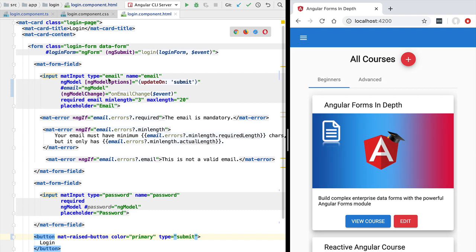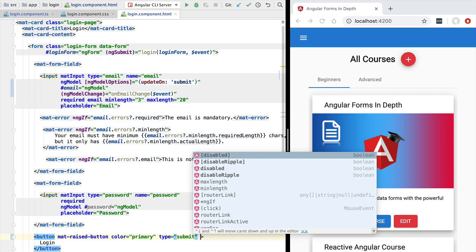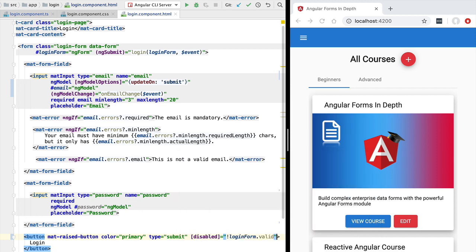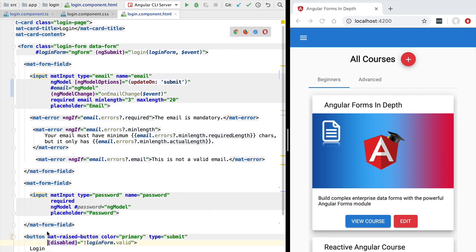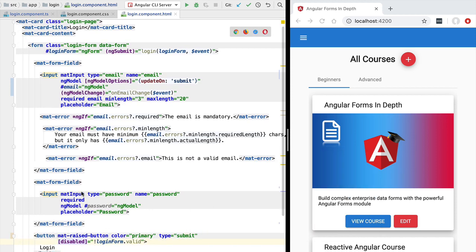Let's go back to our program, re-add the disabled condition to our form button, and then explore what other options are available for the ng-model directive.